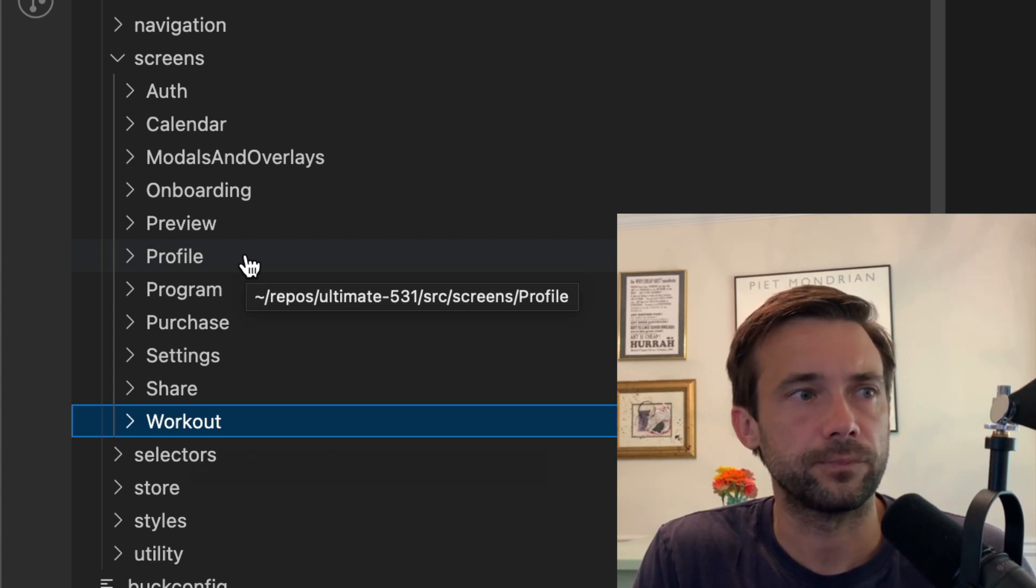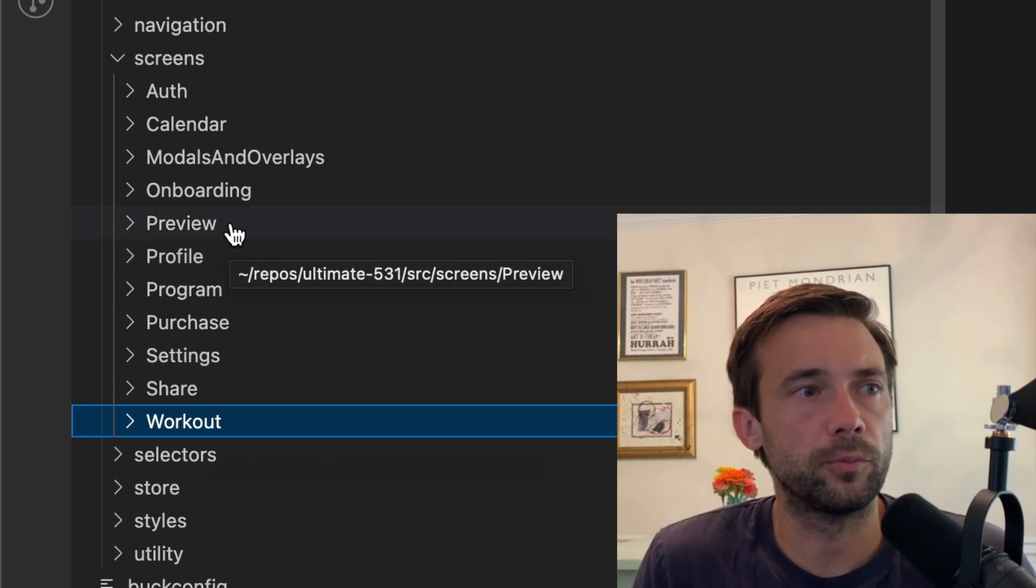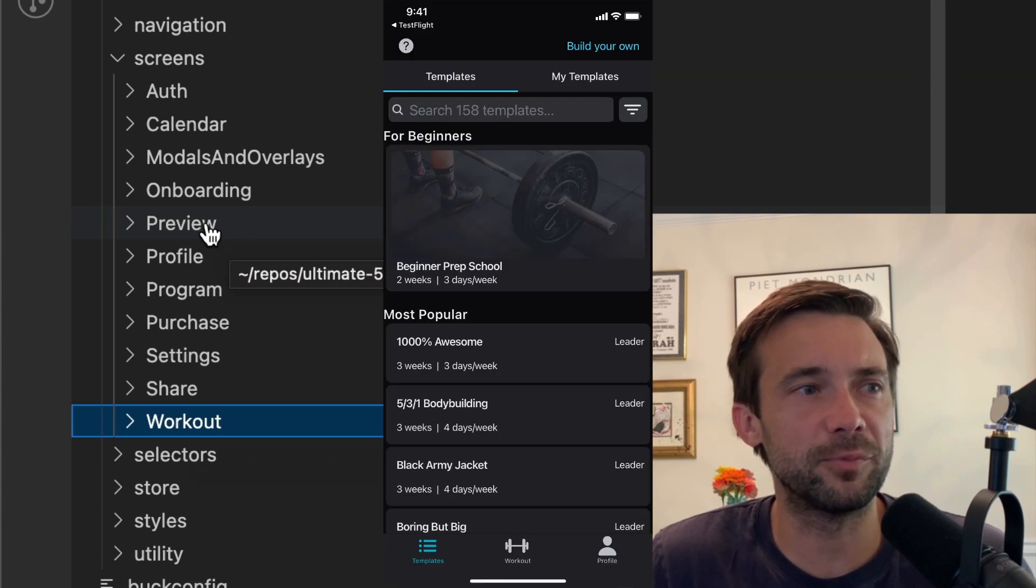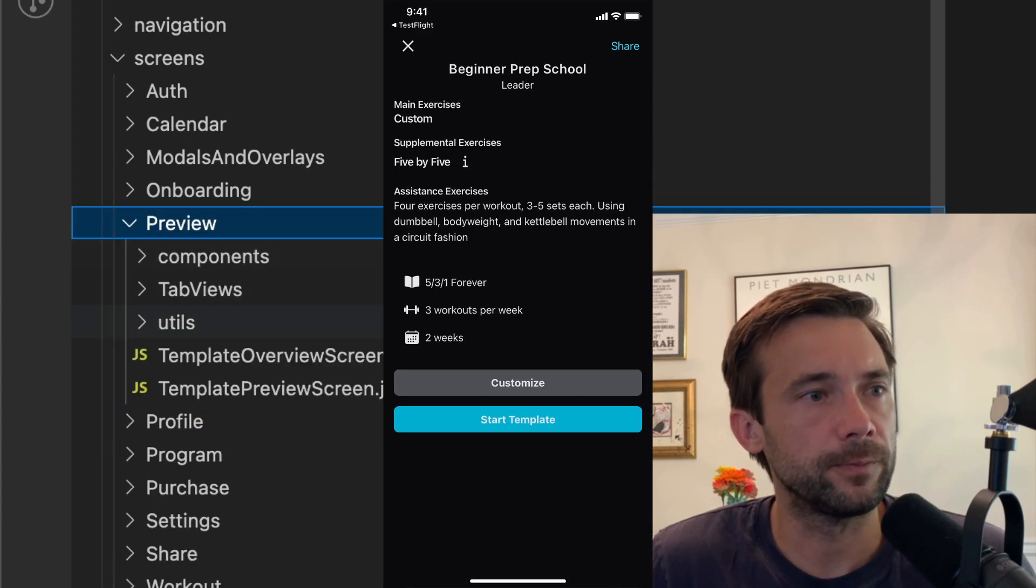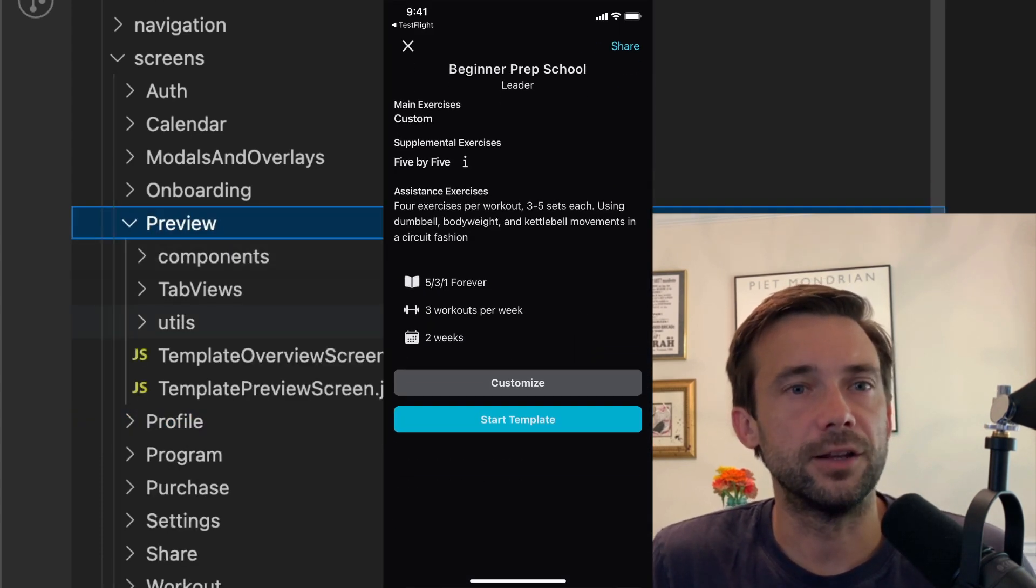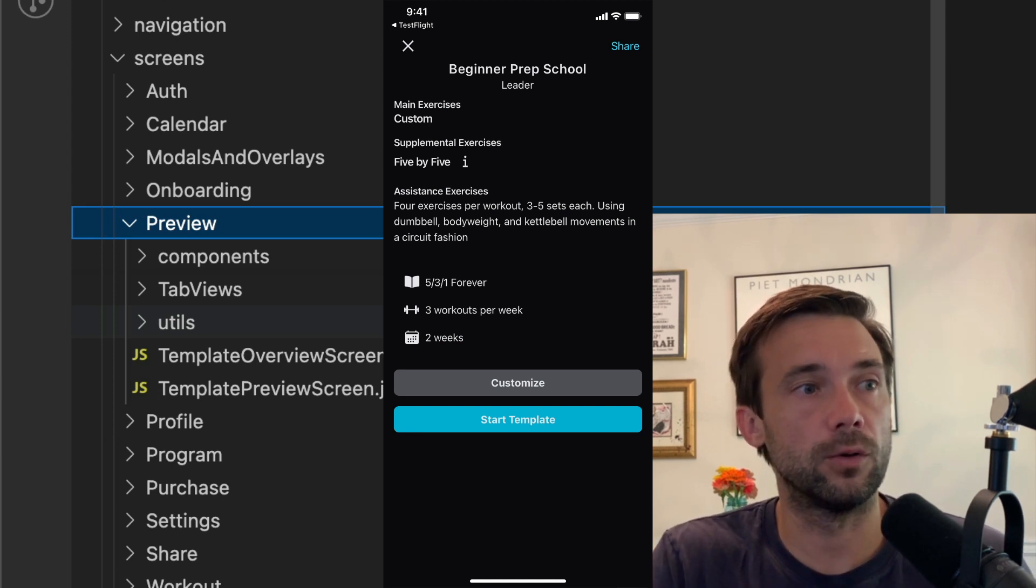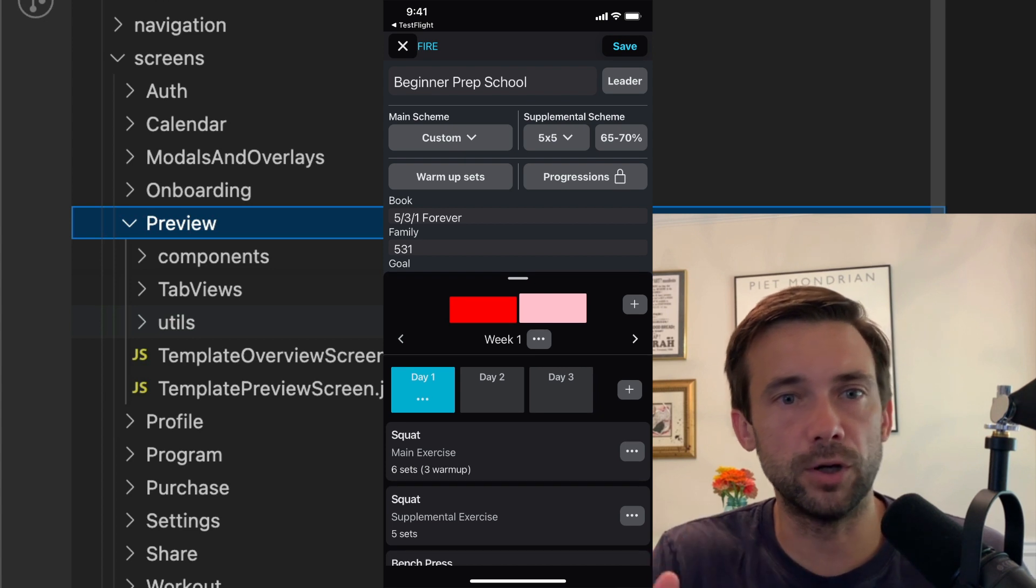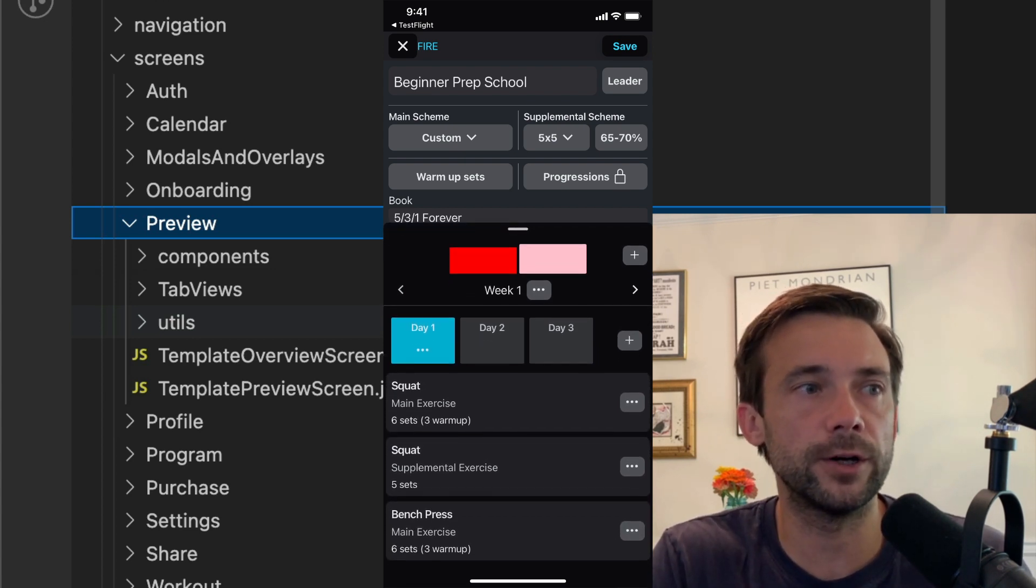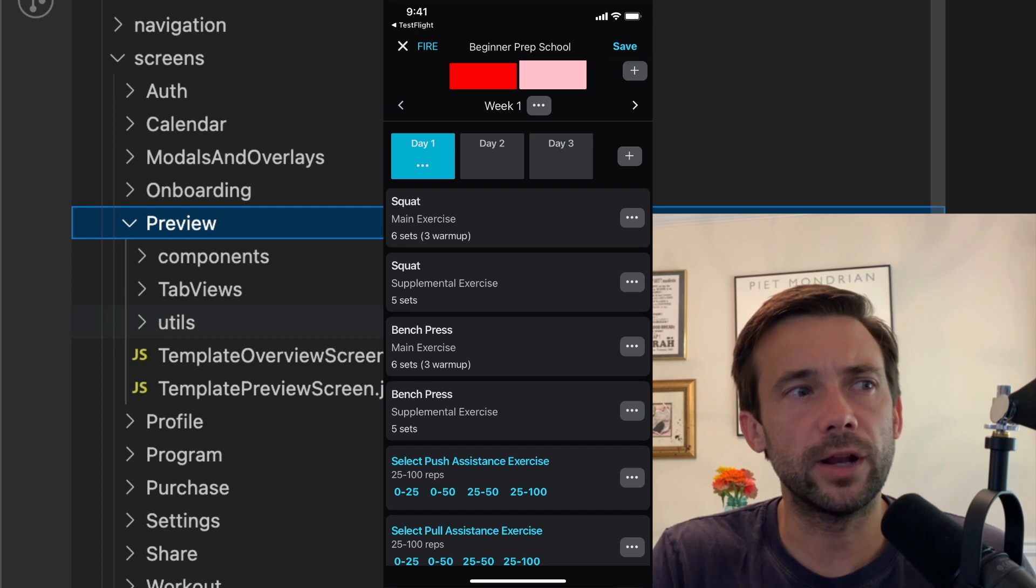So preview—I don't know why it's called preview—but preview is where the user edits all of their workout programs, where they can build their own or change an existing one.